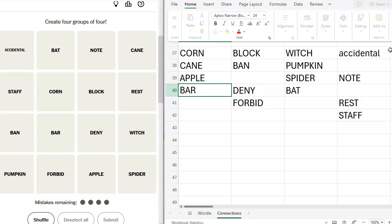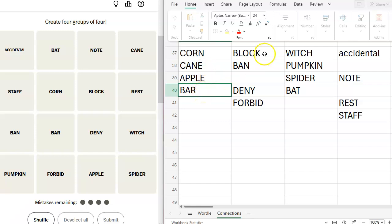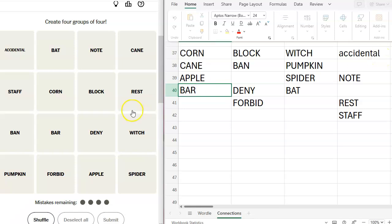Yeah. I can tell I'm tired and wistful. Accidental, accidental note, rest, staff. I like candy, corn, candy, cane, candy, apple, bar. Candy bar. I like block, ban, and forbid. That works. Witch, pumpkin, spider, bat. Note, rest, and staff. I think it has to be accidental. I think this is going to be purple.